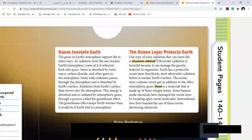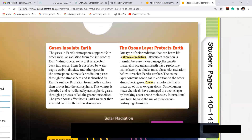UV rays — it comes from the sun and can harm our life. UV radiation comes from the sun and can harm life.